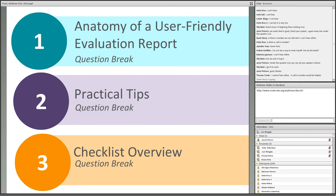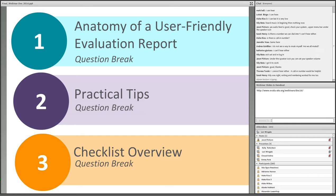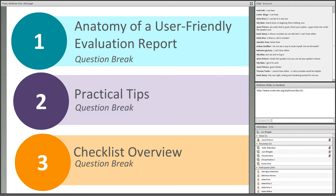Today's webinar will be presented in three main sections. First, Kelly will illustrate the anatomy of a user-friendly evaluation report. Then she'll share tips for putting principles of straightforward and user-friendly evaluation reporting into practice. Finally, she'll highlight features of our evaluation reporting checklist. We'll have a question break at the end of each section, so please type your questions in the chat area at any time. I'll be monitoring the chat box and present those questions to Kelly at the breaks.